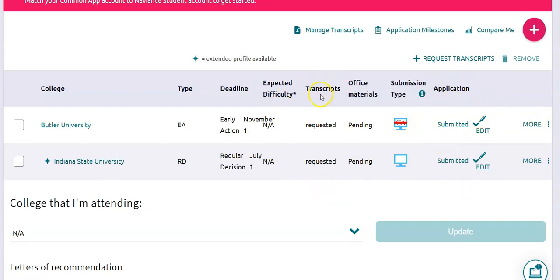If you forget either of those steps it is not going to end up in their queue for the transcript request. So make sure that the transcripts are marked Requested and the application is marked Submitted. And that's it.